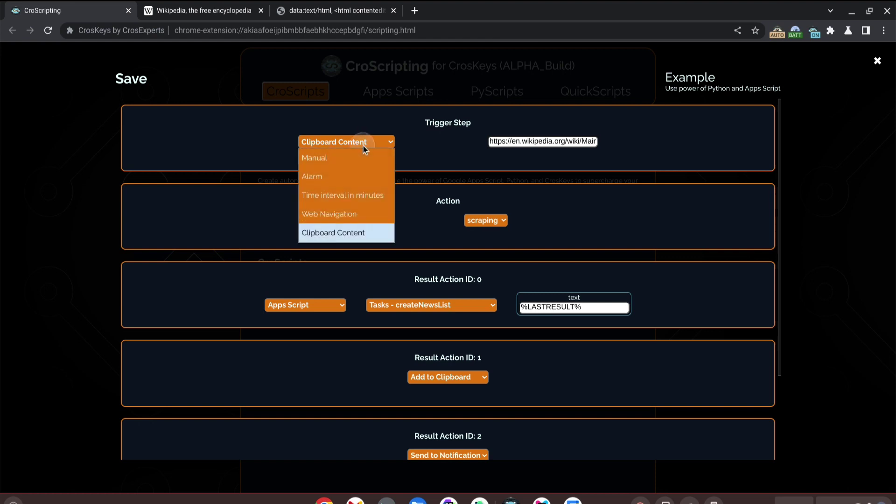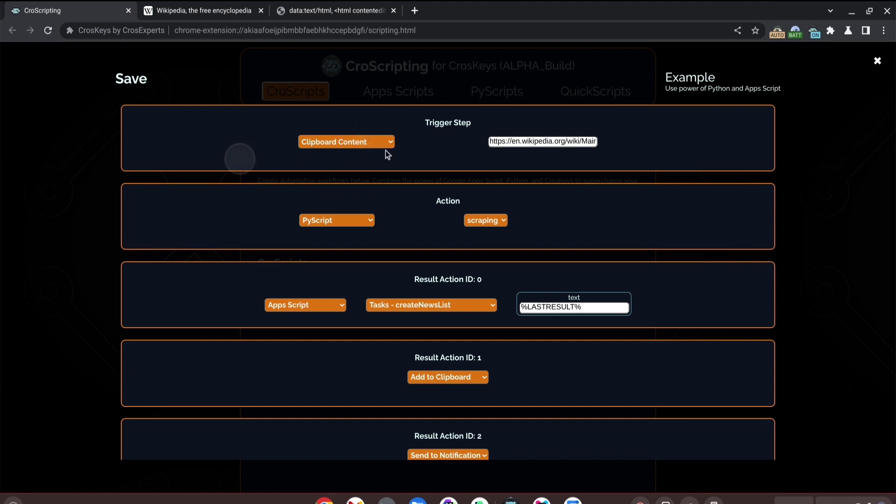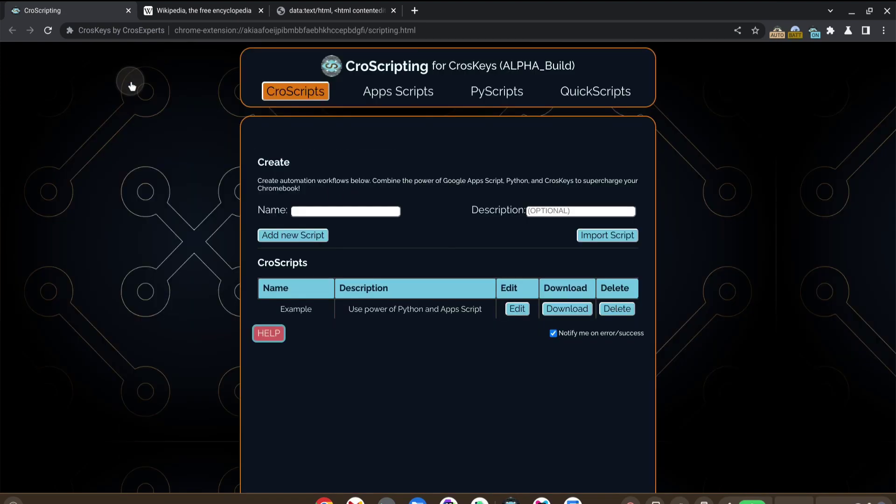Now we could change our trigger step to be a time interval in minutes or an alarm, whatever you would want so that it's automated to match your needs, but this is good for our use case.